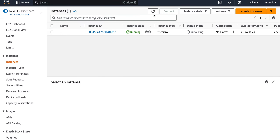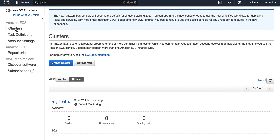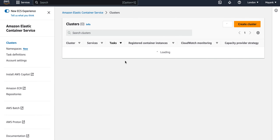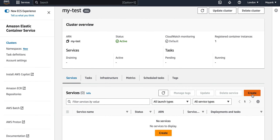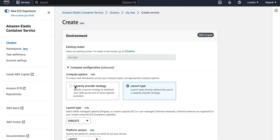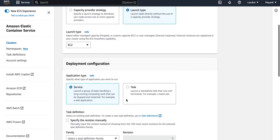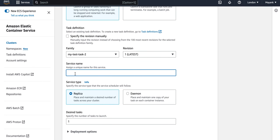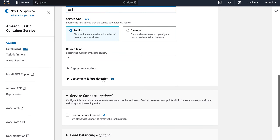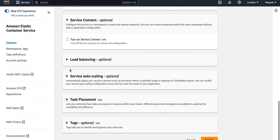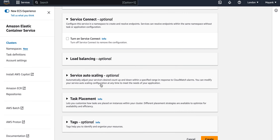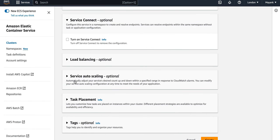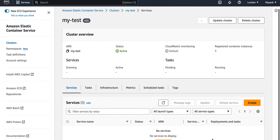Now I will go back to the instance, refresh to confirm it is ready to be used, and then go back to clusters. Switching to the new UI console, I will go to the cluster and create a service using launch type EC2. I will choose the test task definition I just created — it has just one version. I will name the service 'test', keep the rest as defaults, and skip load balancers and auto scaling for now.